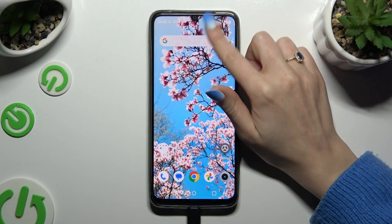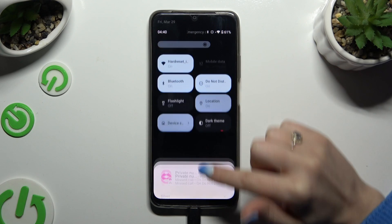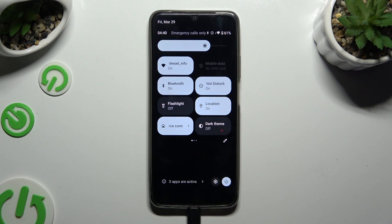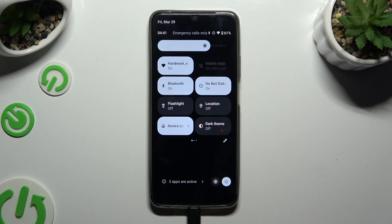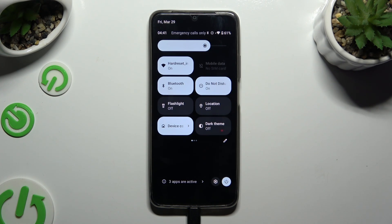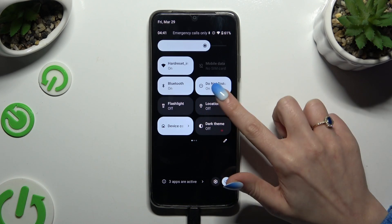Begin by going into the Top Menu and looking for the Location Shortcut. When you find it, click on it. As you can see, my shortcut is black, which means that location is disabled. If you want to enable it, click on the same tile again.